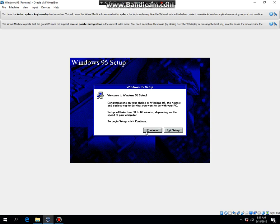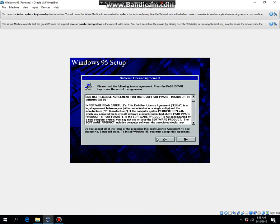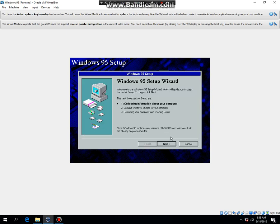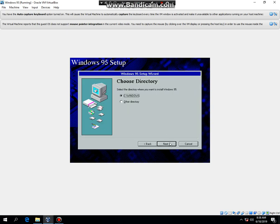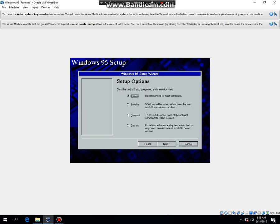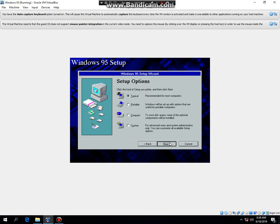Then hit Enter. Then hit Continue. Then hit Yes. Then hit Next. Then hit Next. Then hit Next. And now you're going to type in the Product Key. So I'm going to go ahead and type that in real quick.